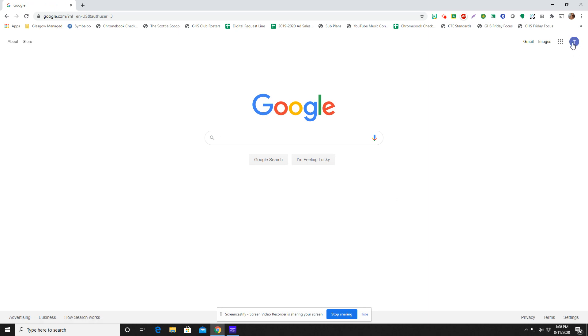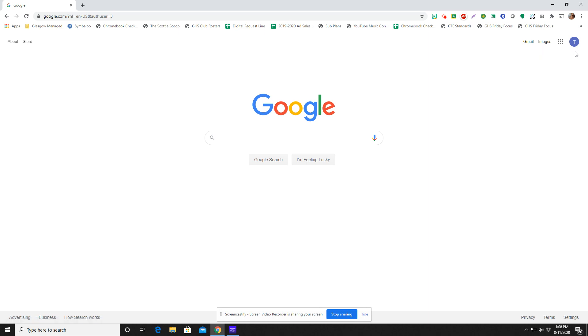I can tell that this is logged in because I have a T right here for Test Student. It will typically be the first initial of your child's name.